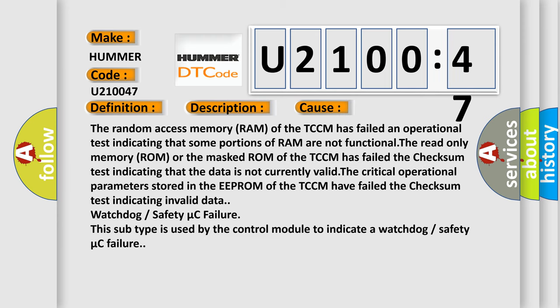The random access memory (RAM) of the TCM has failed an operational test indicating that some portions of RAM are not functional. The read-only memory (ROM) or the masked ROM of the TCM has failed the checksum test indicating that the data is not currently valid. The critical operational parameters stored in the EEPROM of the TCM have failed the checksum test indicating invalid data, watchdog, or safety micro-C failure. This subtype is used by the control module to indicate a watchdog or safety micro-C failure.